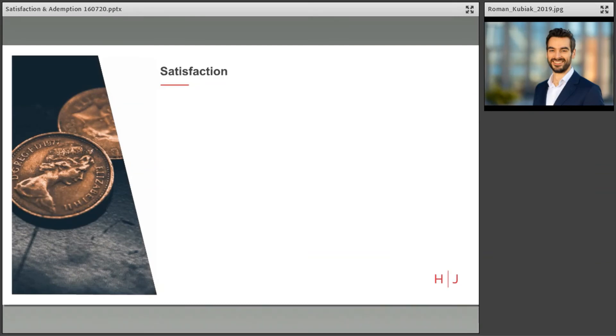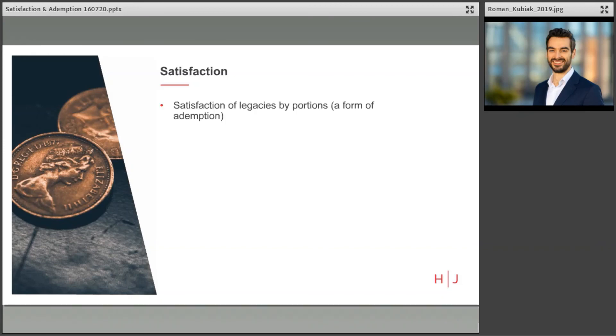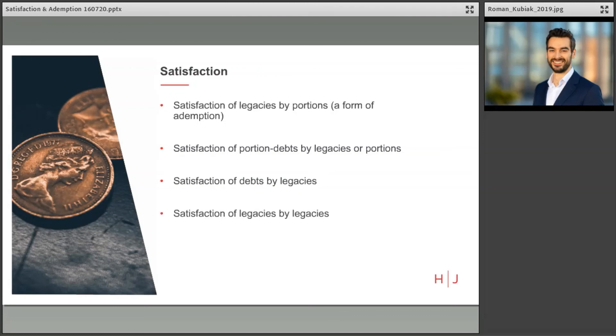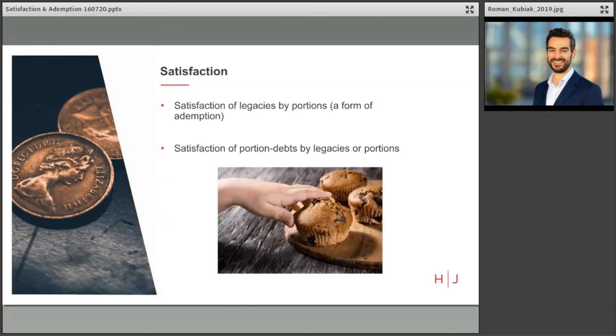In its widest sense, satisfaction covers four situations, as I've alluded to in the introduction, in which a testamentary disposition may extinguish or be extinguished by some other obligation of or provision made by the testator. So again, these are satisfaction of legacies by portions, which essentially is itself a form actually of redemption rather than satisfaction, satisfaction of portion debts by legacies or portions, satisfaction of debts by legacies, and satisfaction of legacies by legacies. These four heads widely differ as regards the subject matter.